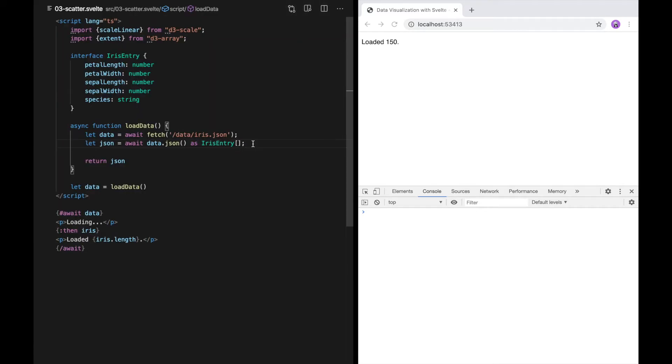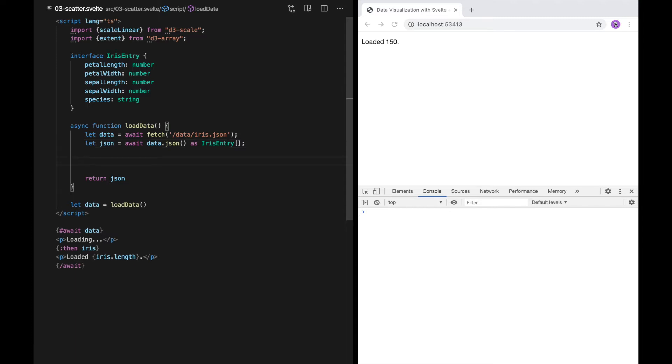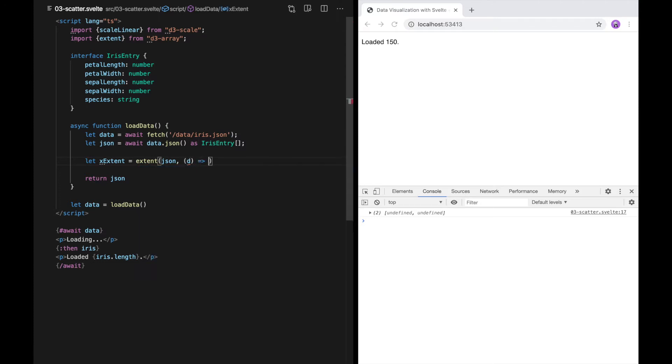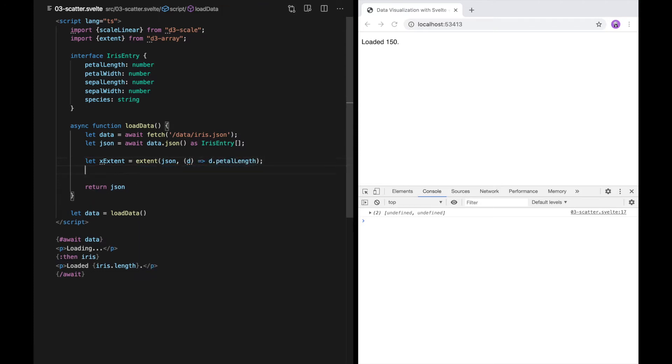In the last video, I scaled the data by dividing by 1000. This approach only works when you know all the data in advance. Often, we want to design a data visualization that takes data that we don't have available at the time we're writing the visualization. That's where extent and scale linear from d3 help us out. I'm going to create a scatter plot with petal length on the x-axis and petal width on the y-axis. I'm going to start by determining the extent of petal length for the x-axis. As you can see, the petal length is between 1 and 6.9.